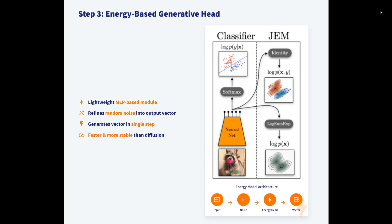The energy-based generative head is quite interesting — I'll cover it separately in upcoming videos. It's a lightweight MLP-based module that refines random noise into an output vector, generating vectors in a single step. It's fast and more stable than diffusion. It can be taken as a variant of diffusion and flow matching, but much faster and requiring far fewer steps.